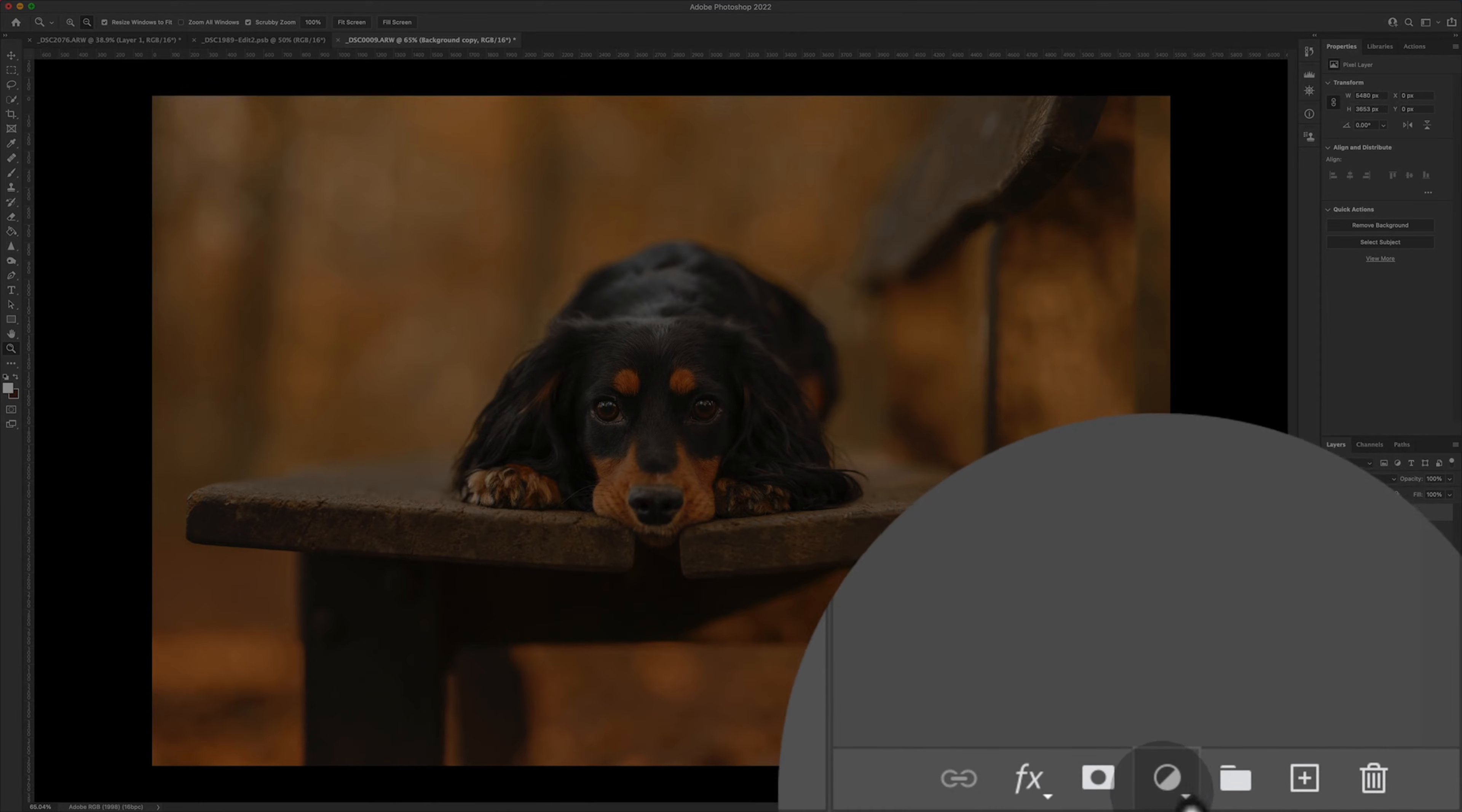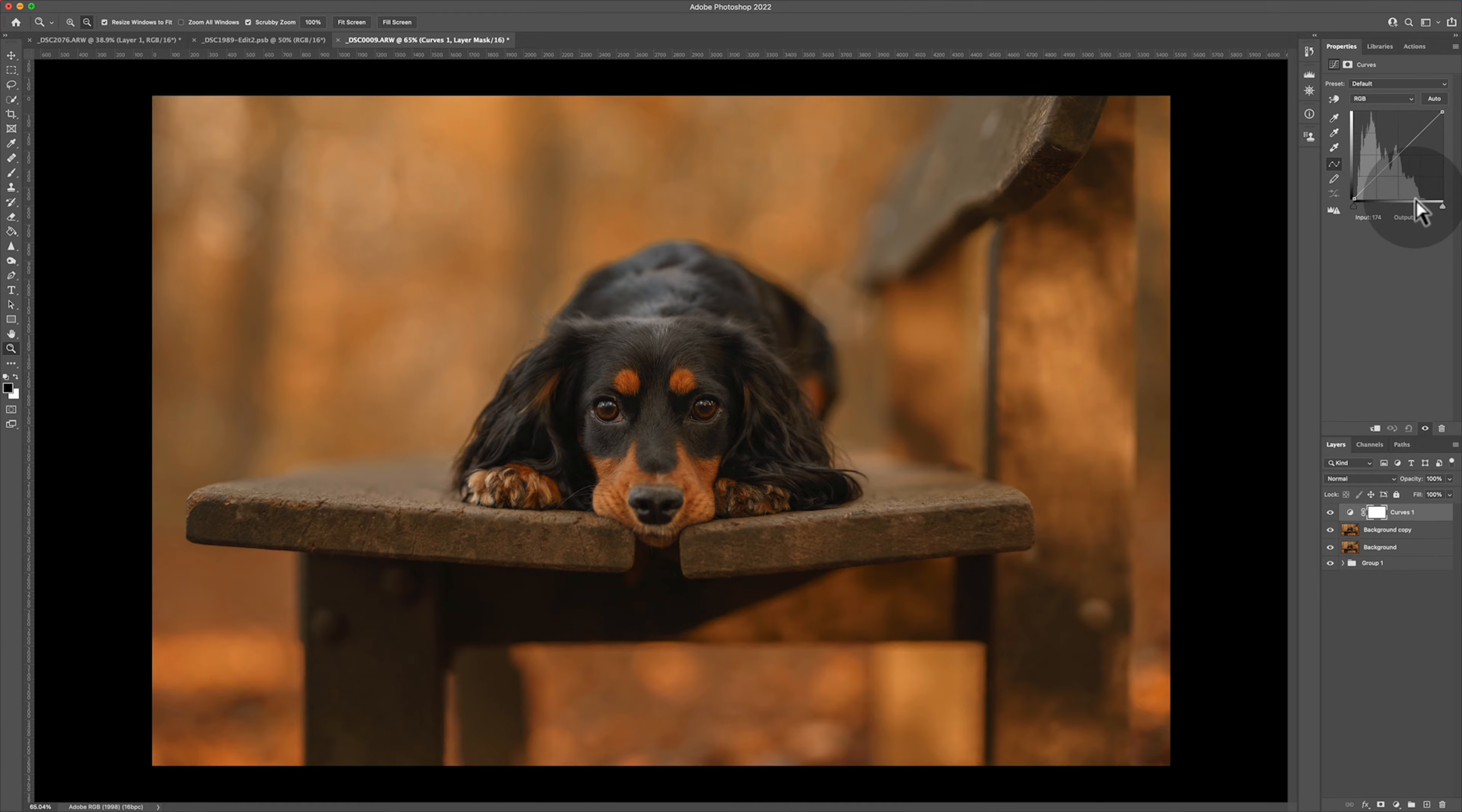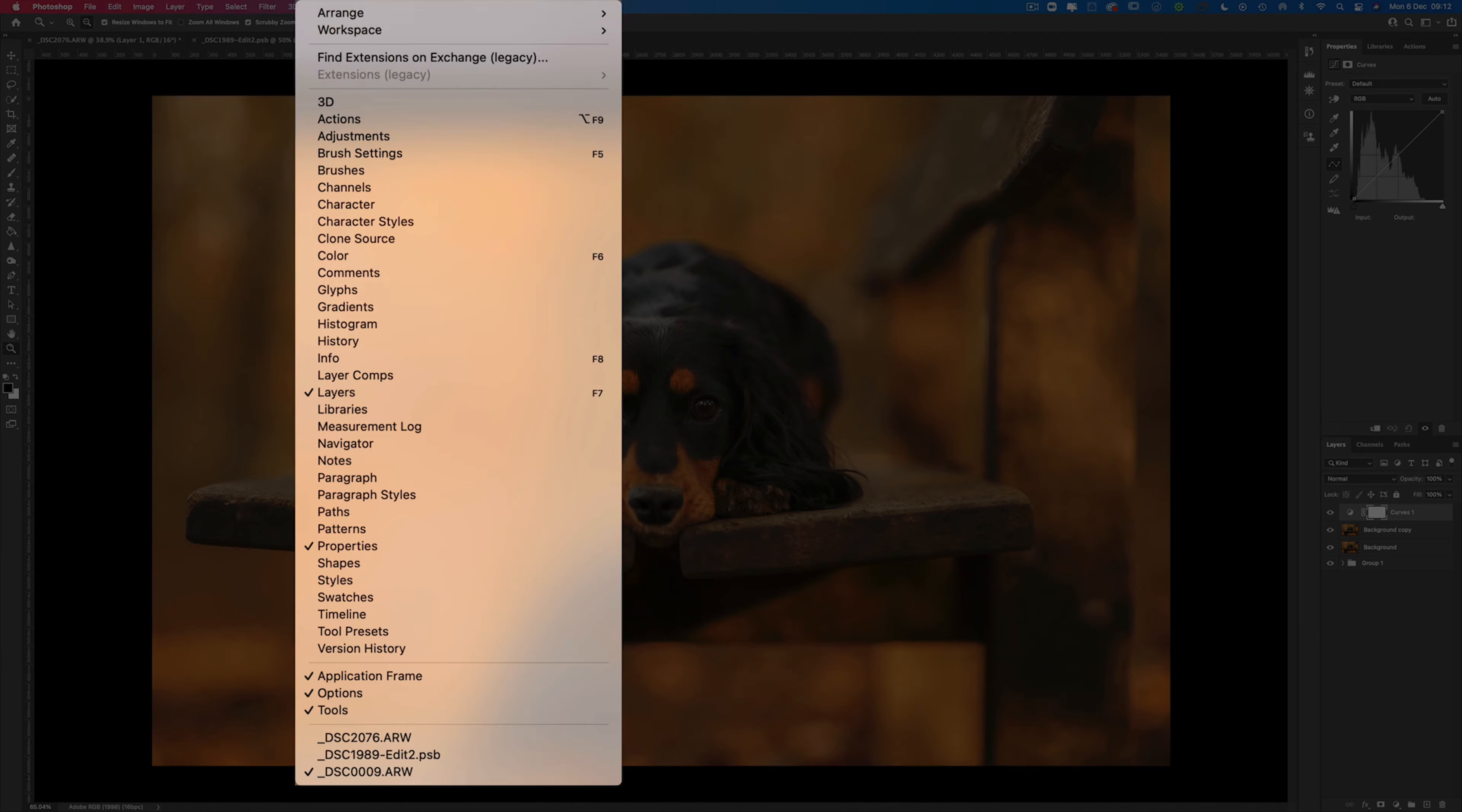Down here you have the adjustment layer icon. We're going to go ahead and click on that and add a curves adjustment layer. So when you've got the curves adjustment layer open, if you go ahead and look at your properties tab, if you don't have properties, don't panic. You can go up to Window and choose Properties.